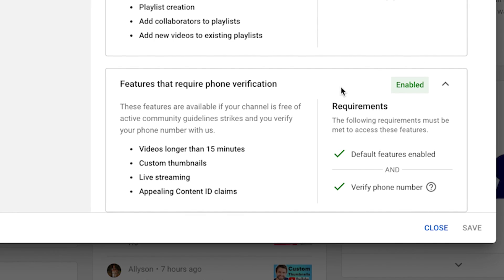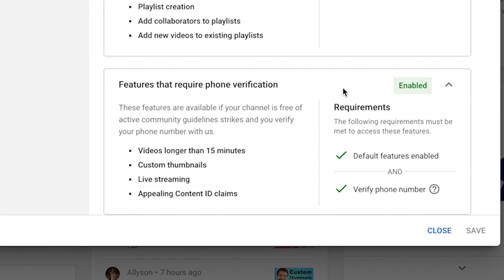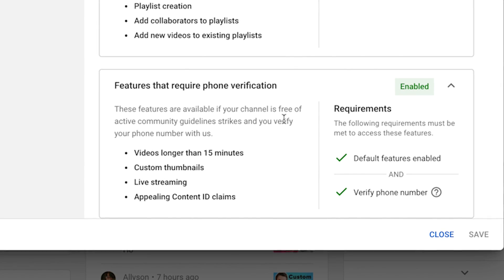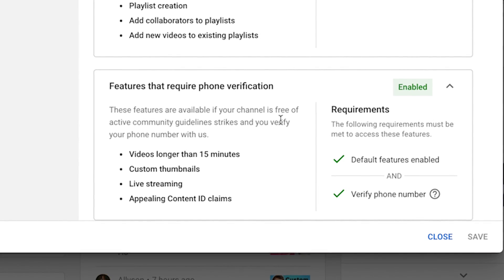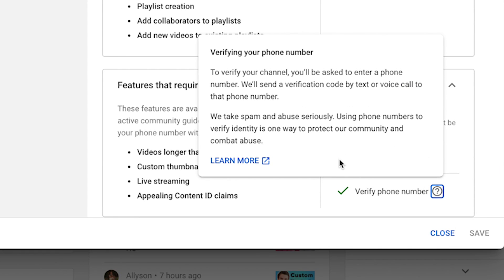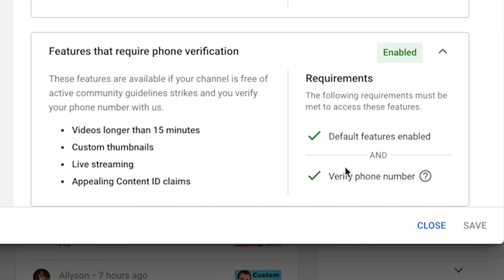The verification I'm going to help you with today is going to give you access to videos longer than 15 minutes, custom thumbnails, live streaming, and the ability to appeal content ID claims. In order to get verified you have to verify with a phone number. Unfortunately YouTube will not let you verify your channel using an email address. YouTube takes spam seriously and using a phone number to verify identity is one way to protect the community and combat abuse.